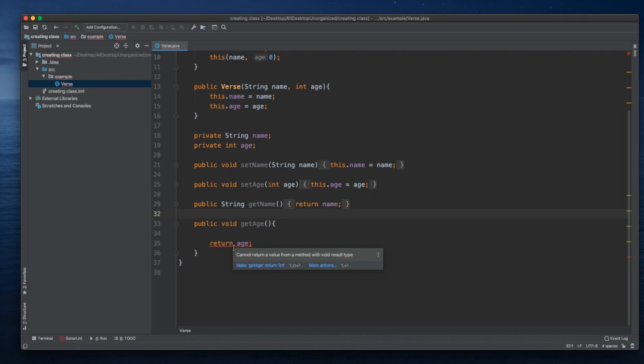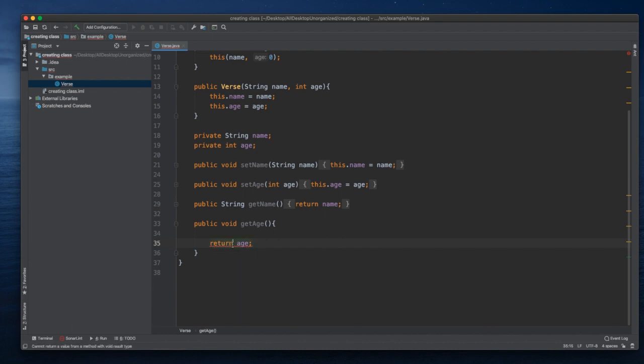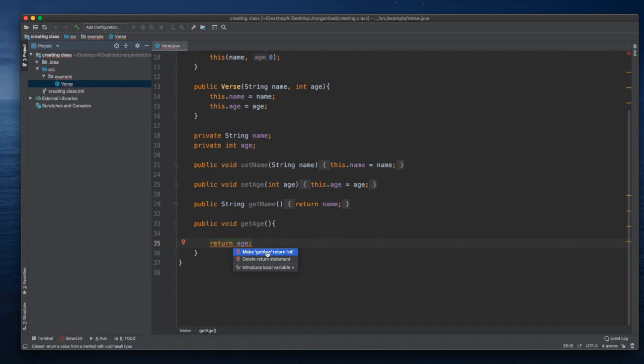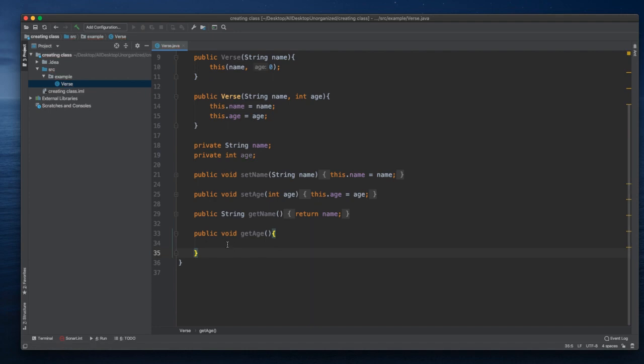The other way to fix this is using Alt and Enter. Then we find a suggestion that we can either make getEdge return int, or we can just delete the return statement. We can choose one of two. We can just delete the return statement and see that there's no error anymore.